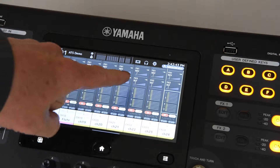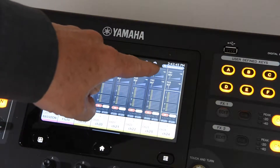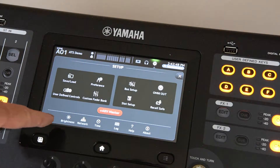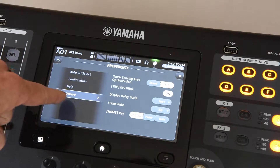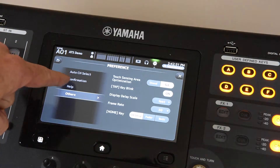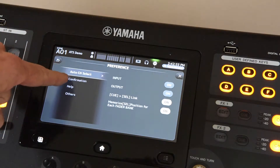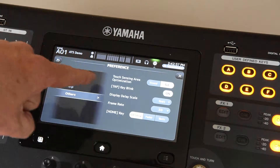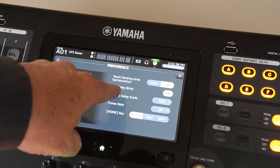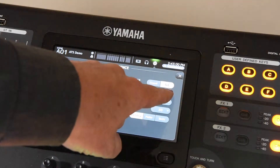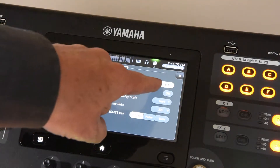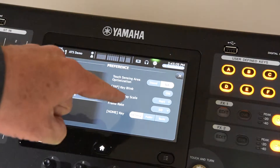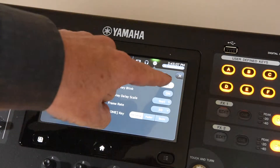The first step is to come up to the sprocket icon and go into setup, then over to preferences, and scroll down — you can see there's auto channel select configuration and others at the bottom. Over here we have tap key blink, and we can turn that off. If it's lit, it's on, and if it's grayed out like this, that means it's off.